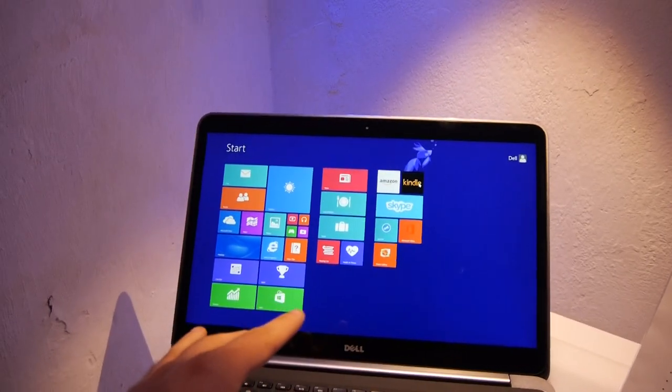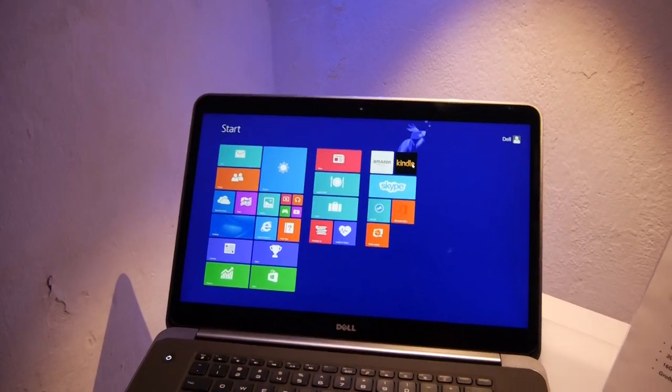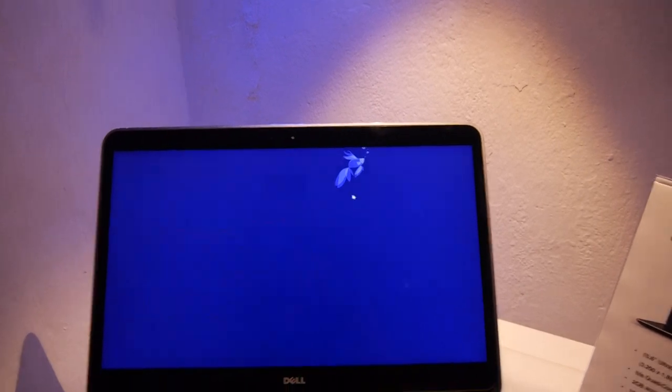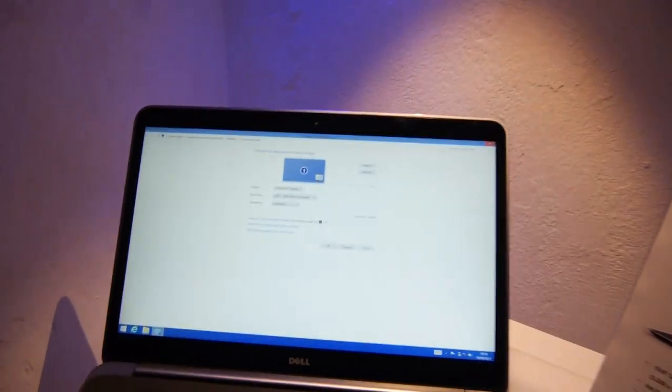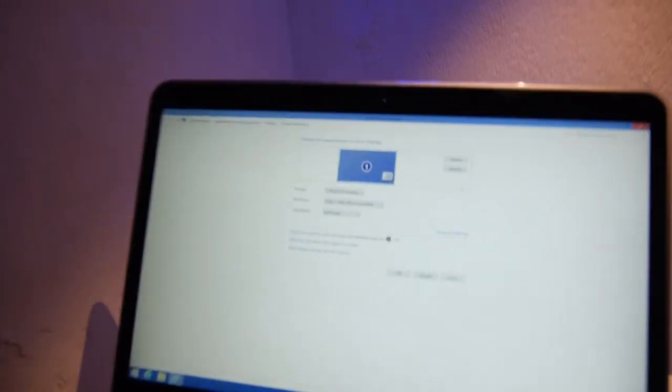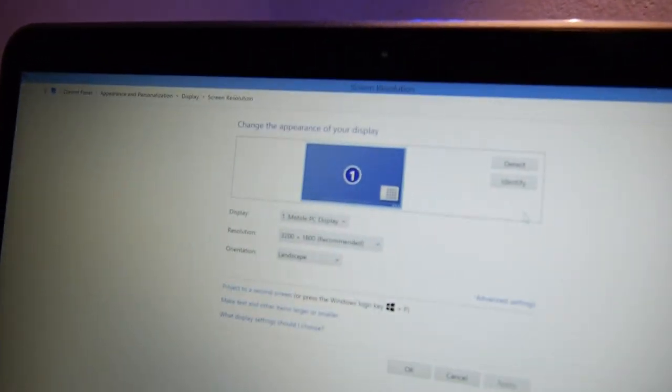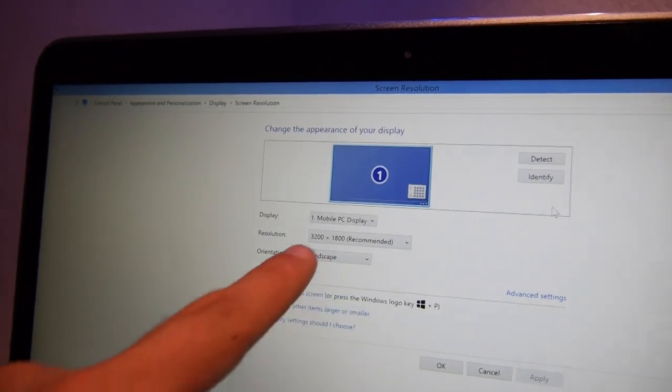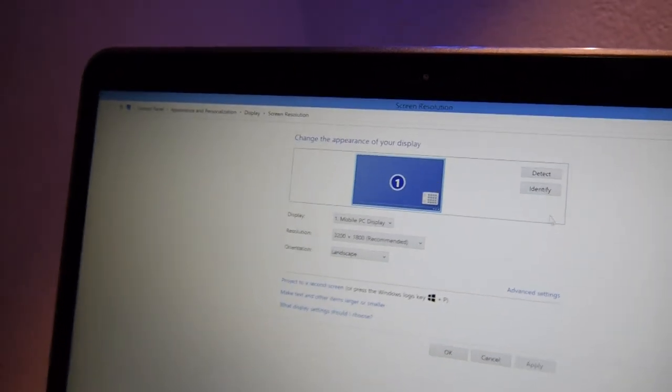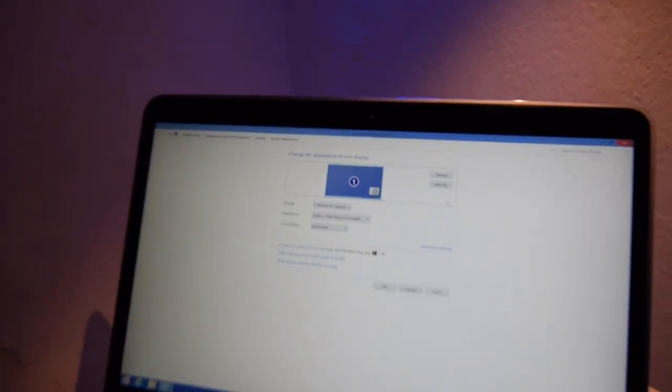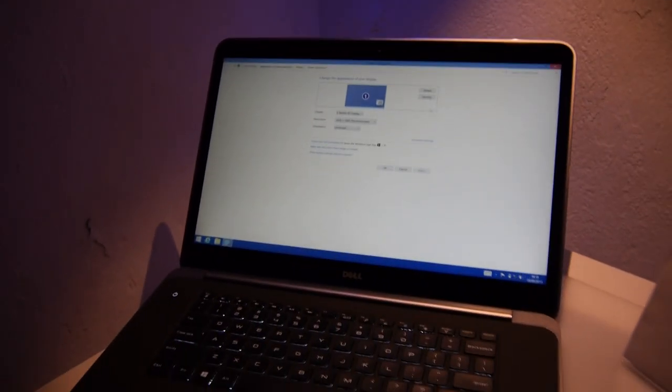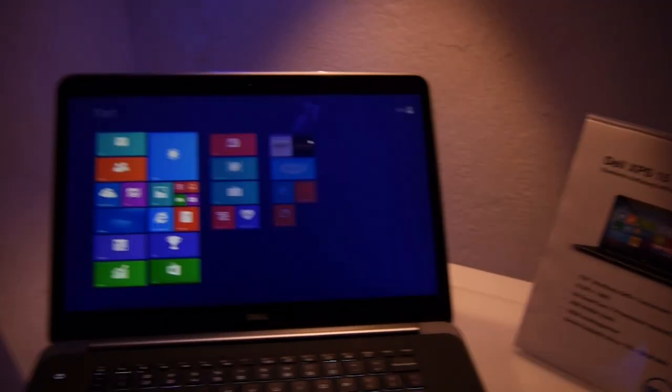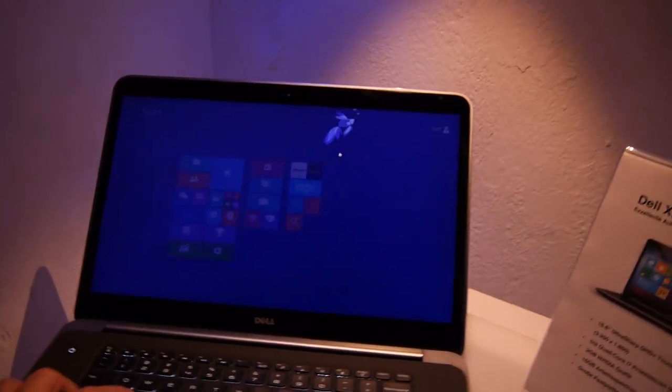This is the QHD plus version, which means that when we go here to the desktop, you can check out here in the screen resolution settings, 3200 times 1800 is the pixel resolution, but it's also available with Full HD if you would not want that.